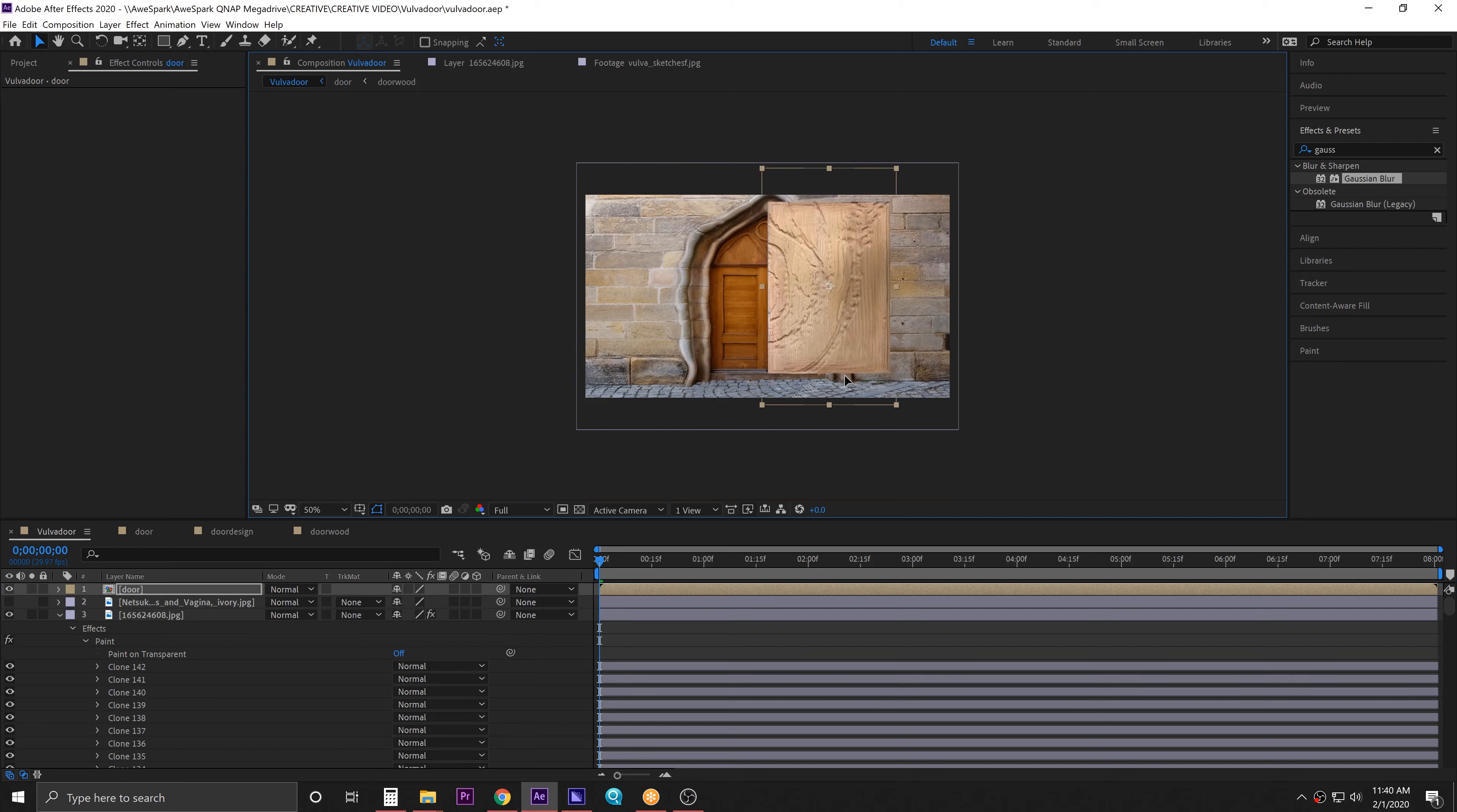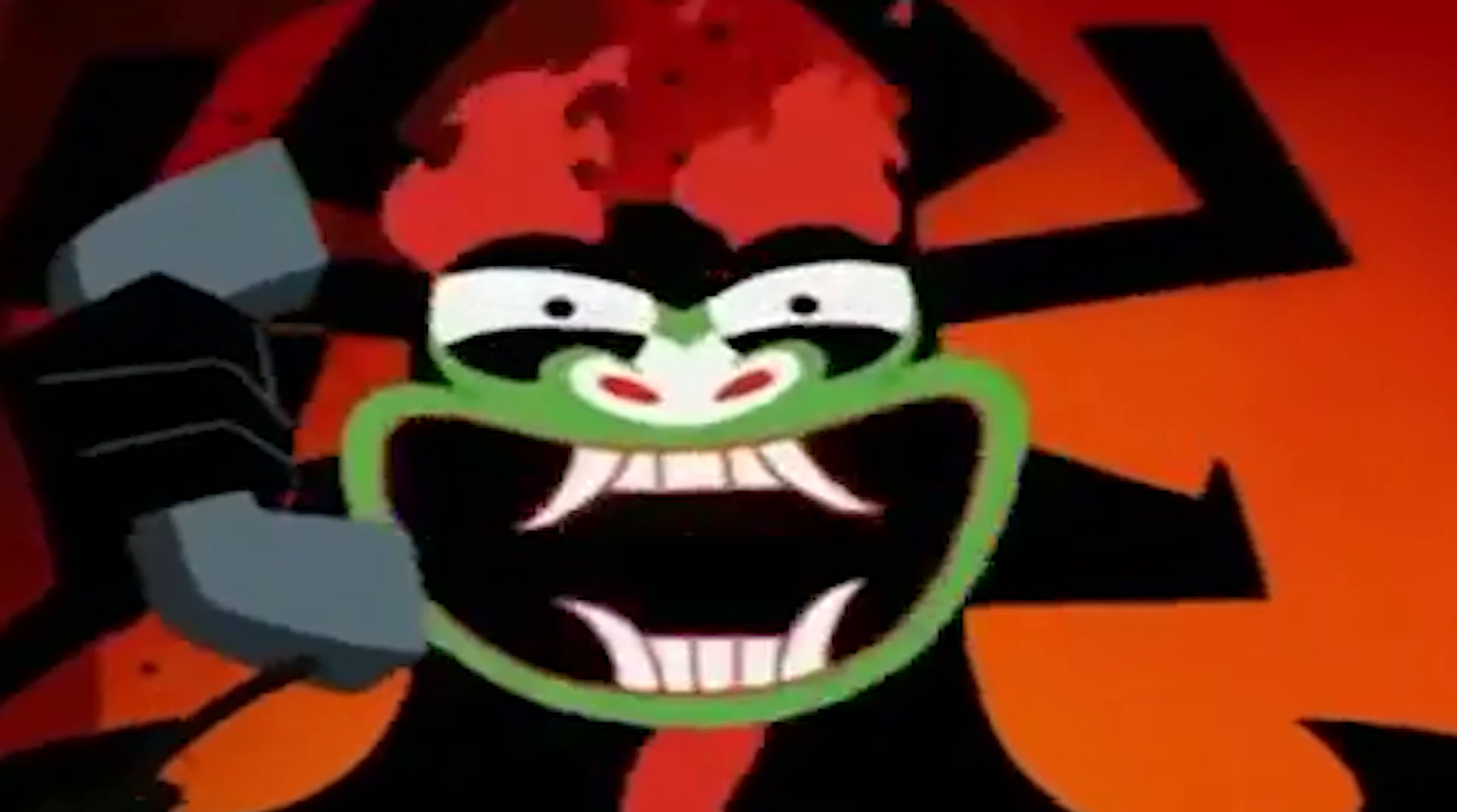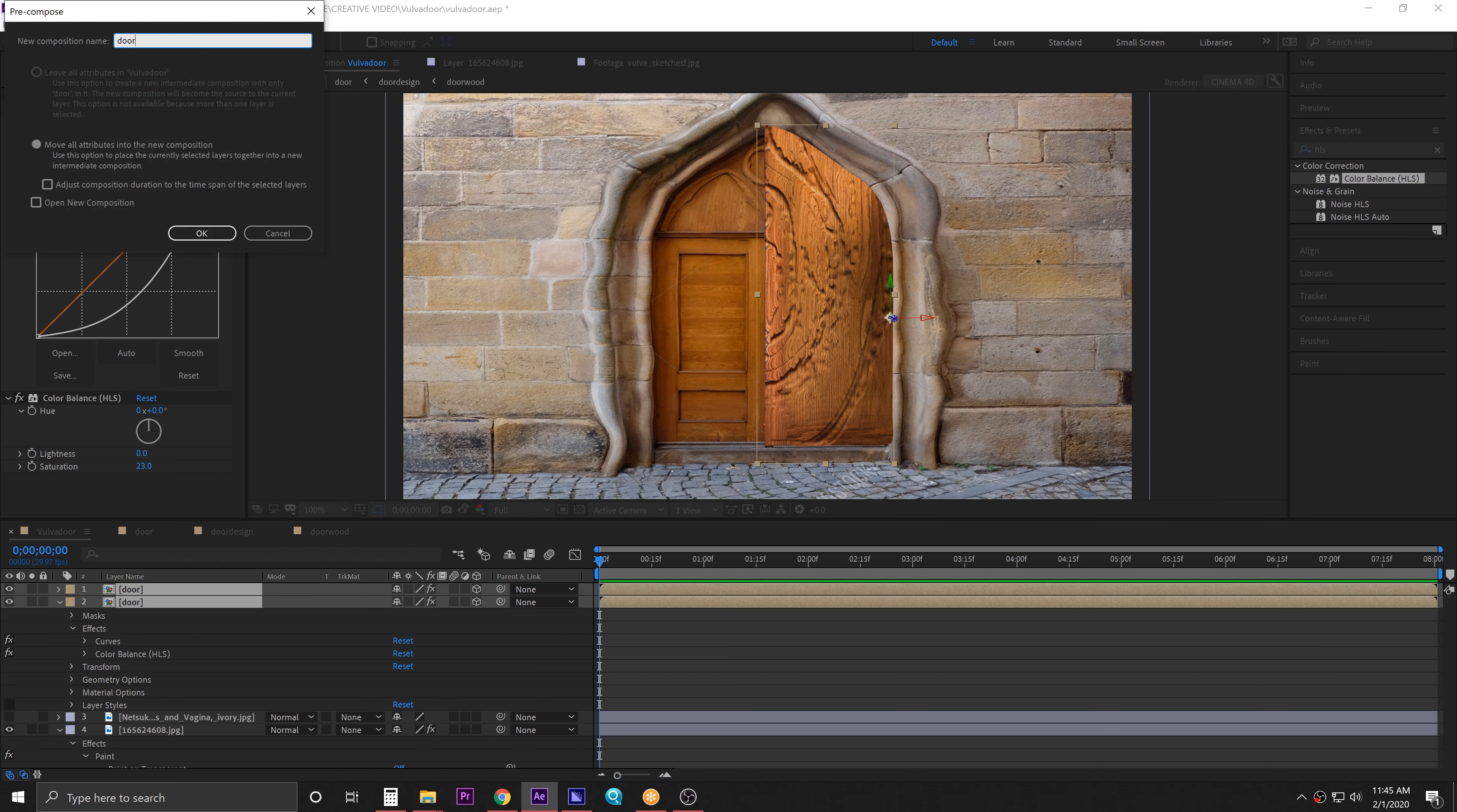Next, squeeze, color correct with curves, and mask it. How are you guys doing with your vagina doors? Falling along so far? Great. I'd like extra thick! Now go ahead and make that door 3D, duplicate it, and precompose the two.